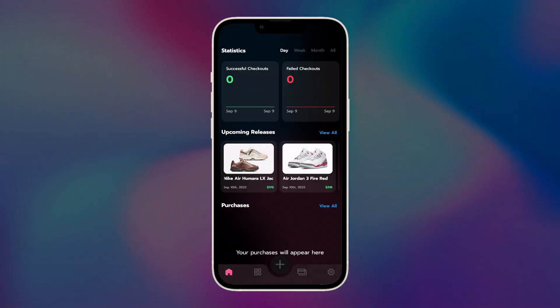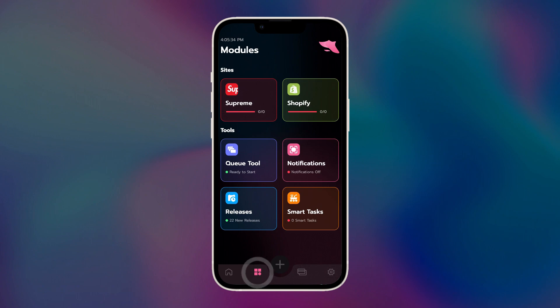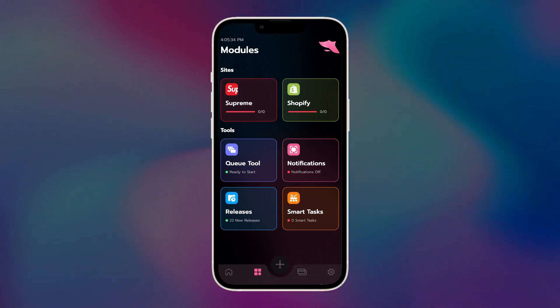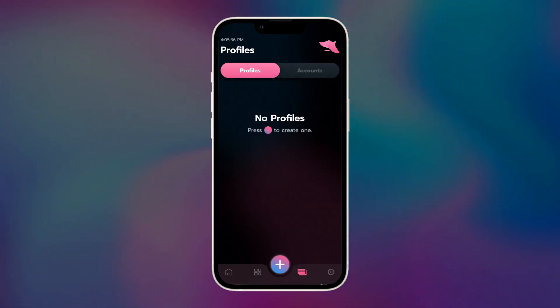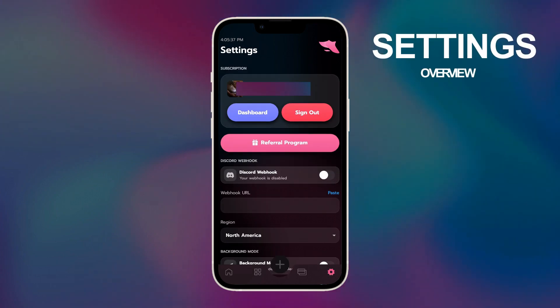The homepage is where you can see your previous checkouts, along with easy access to upcoming releases. The next tab is the Modules. This is where the botting magic happens. We'll get into that in detail in a bit. The next tab is the Profiles. This is where you put your billing and shipping details. And the last tab are the settings.